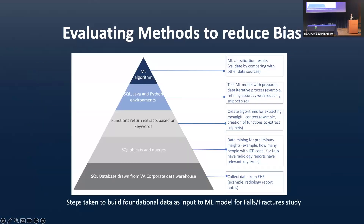This pyramid represents the steps taken to build foundational data as input to a machine learning model. Starting from the base, we drew data from the VA corporate data warehouse, which is a SQL database — a collection of many SQL databases. Examples of domains include radiology reports. We do extensive data mining for preliminary insights, all the way to creating our analytic variables. We created many algorithms for extracting meaningful context. The NLP algorithm was part of that, and its output was fed into the machine learning algorithm.